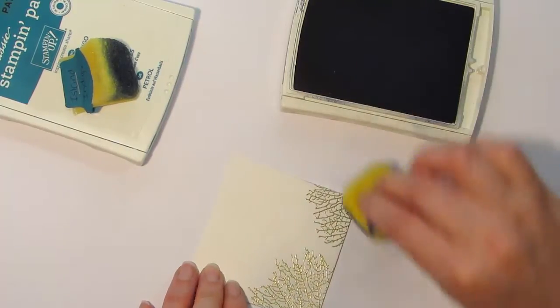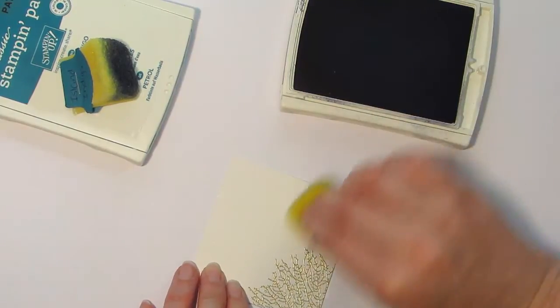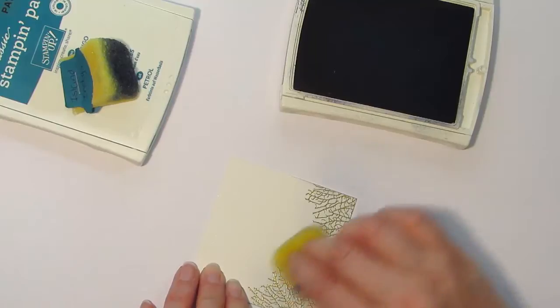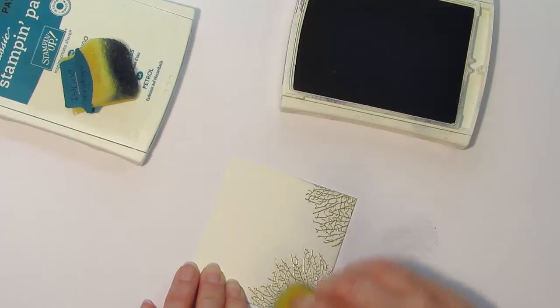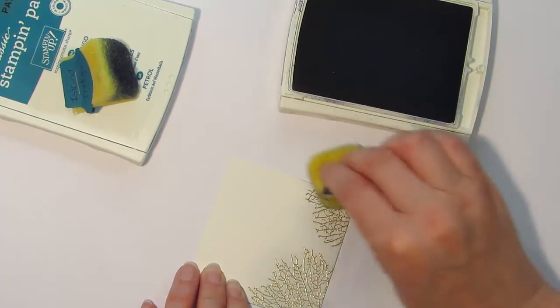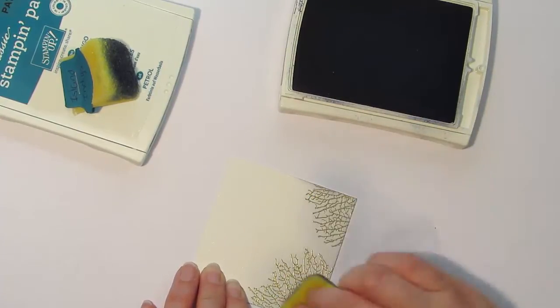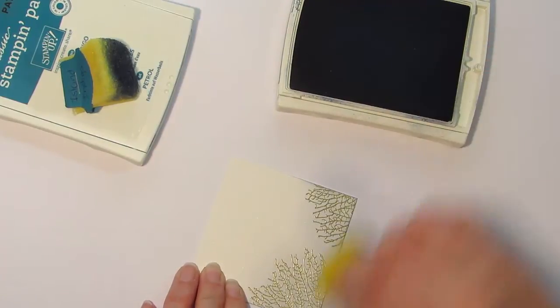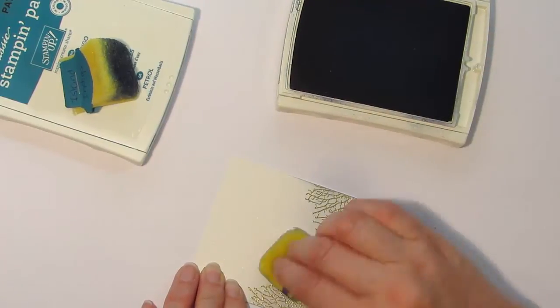The way that I look at it is, you can always add color, but you can't take color off. So when you're sponging, I always build up the color nice and slowly.